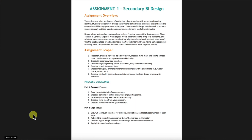Your scope was to research and then create 32 secondary logo sketches, create one logo comp, create a brand standard sheet, mock-ups for two or more merchandise examples with a placed logo, and create a minimally designed presentation showing the logo design process with their mock-ups.